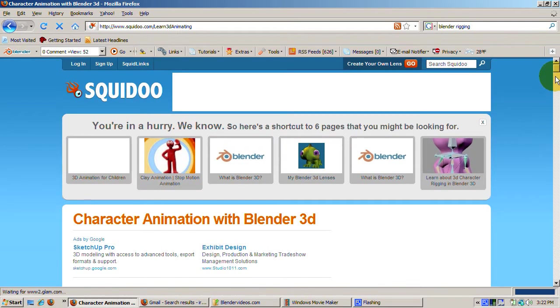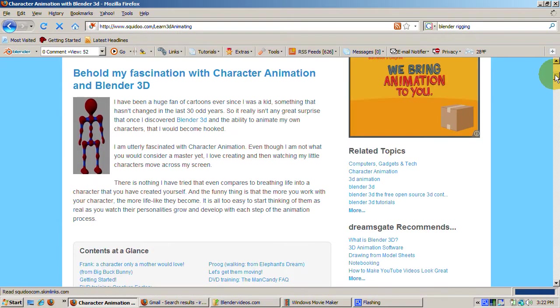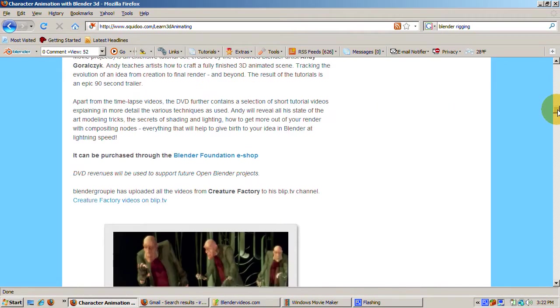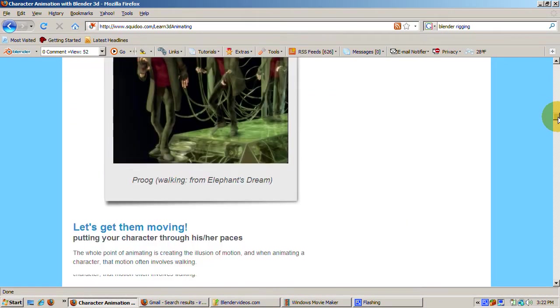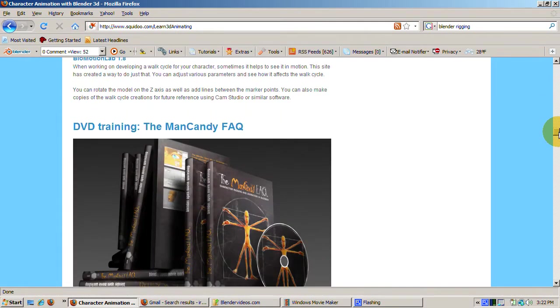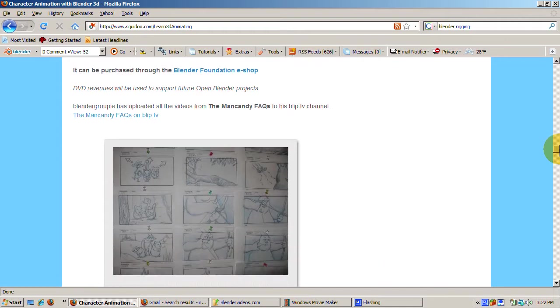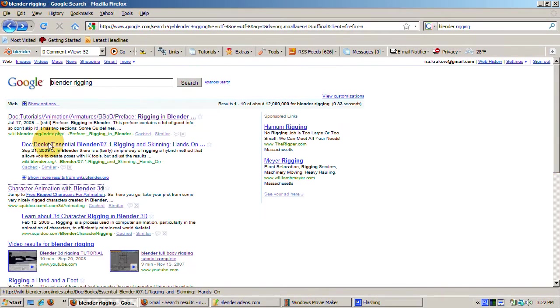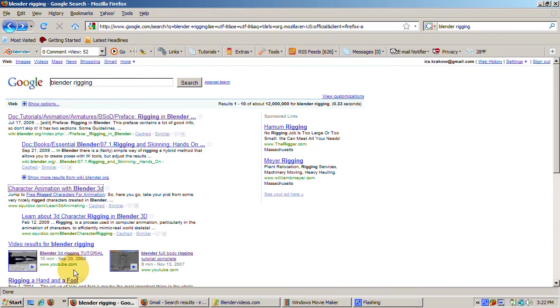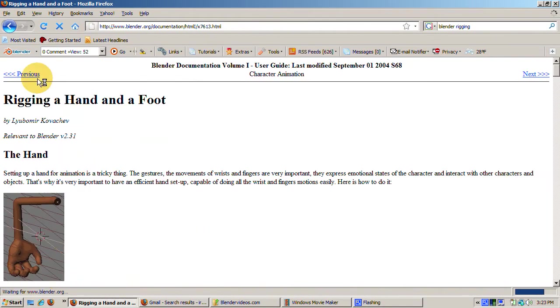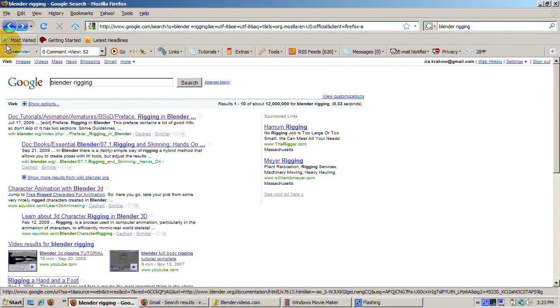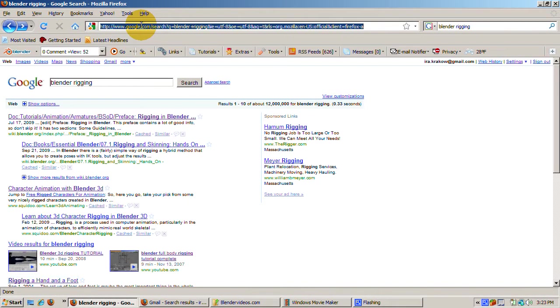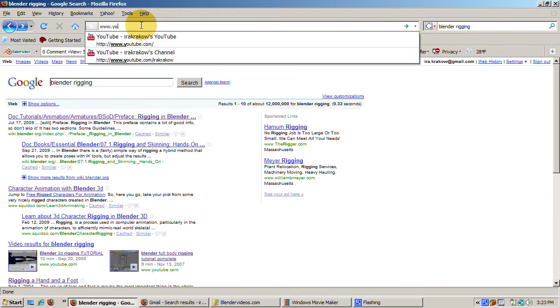The next link to Squidoo.com is another great tutorial on the basics of character animation in Blender. There are links also to the Creature Factory, the Man Candy FAQ, how to do a walk cycle, and others. These are also well worth your time. The next links are how to rig a hand and foot, and two YouTube tutorials. I haven't done any rigging tutorials yet, so I know they're not mine. All are, I am sure, very helpful.